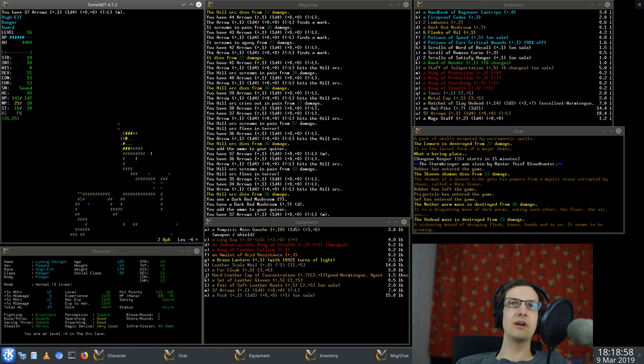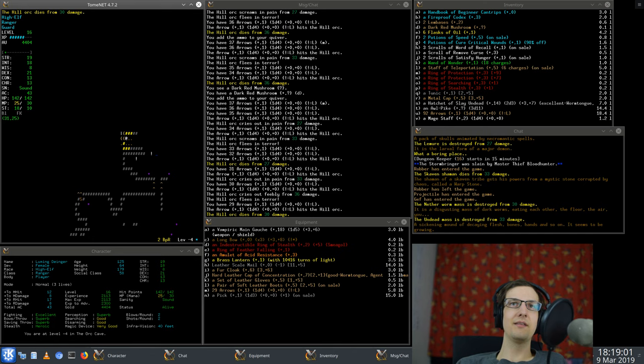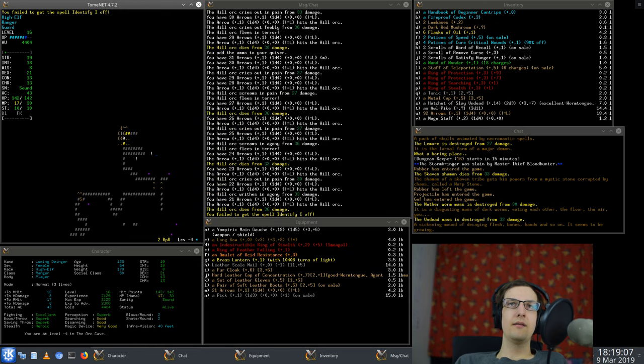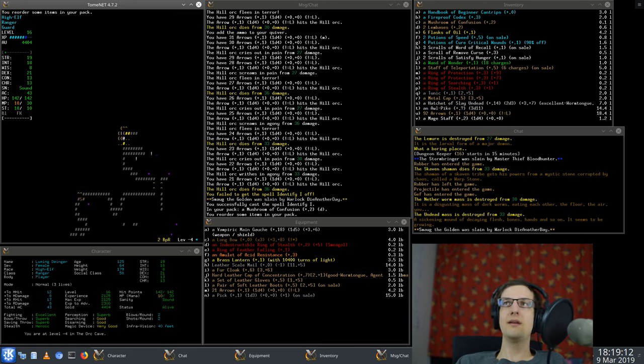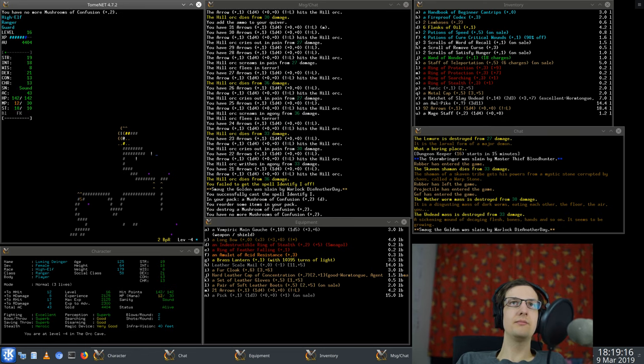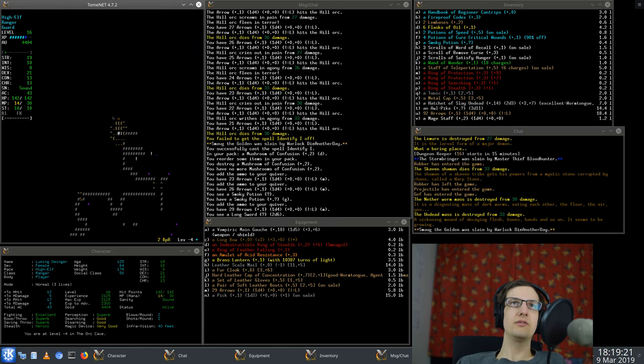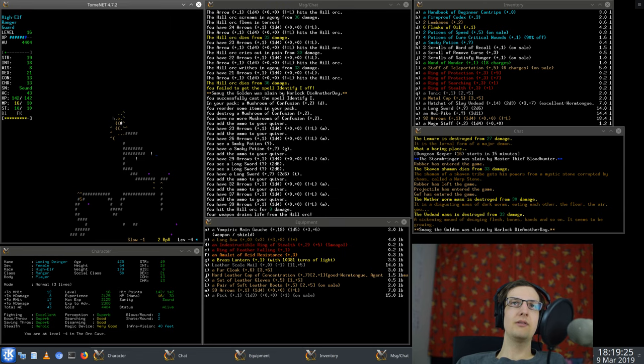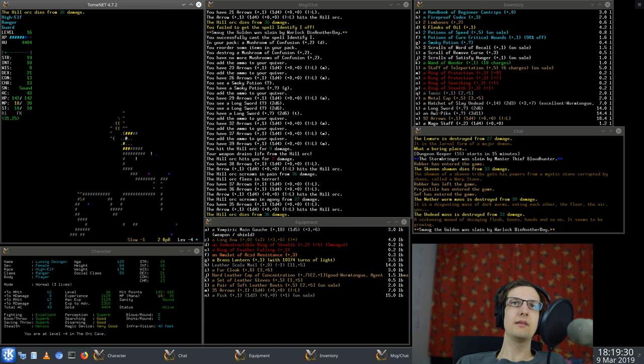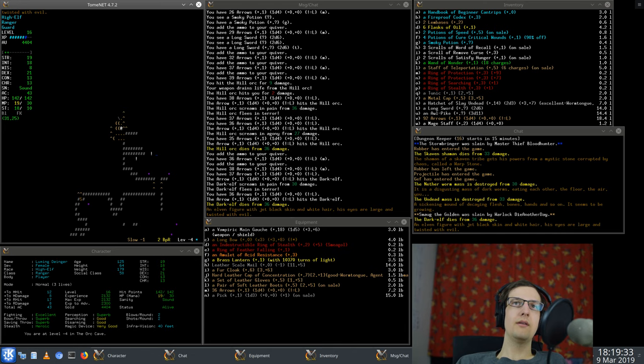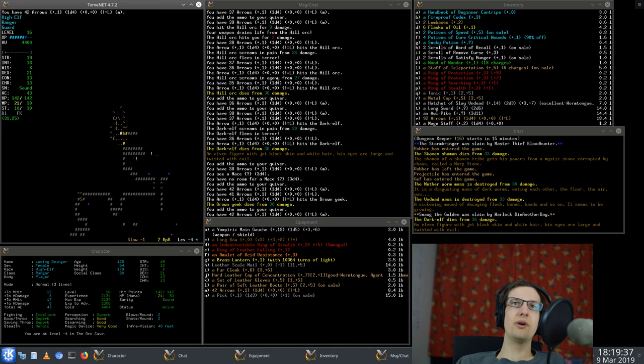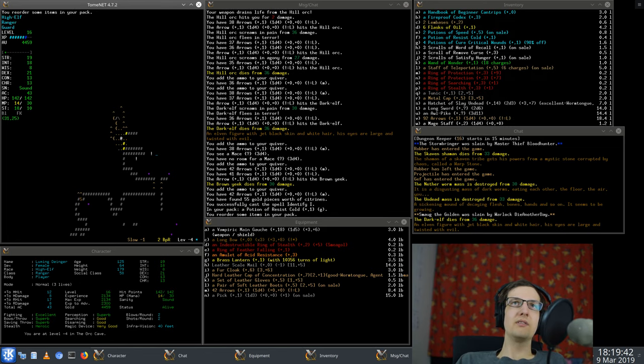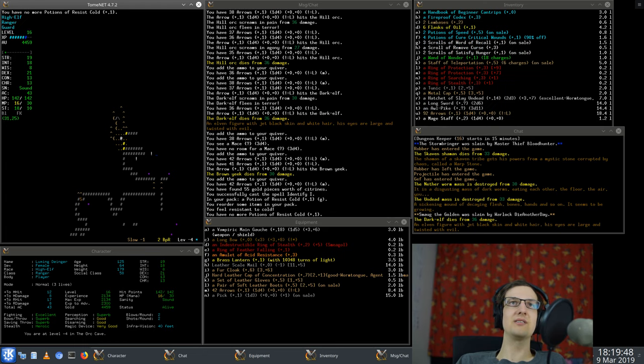Dark red mushroom. That's okay, fine. It is a mushroom of confusion. Nope, getting destroyed. A smoky potion. We are a bit slowed down. The dark elf, yeah you'd better run.